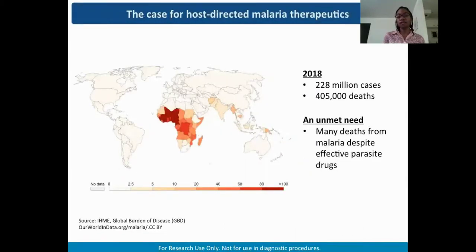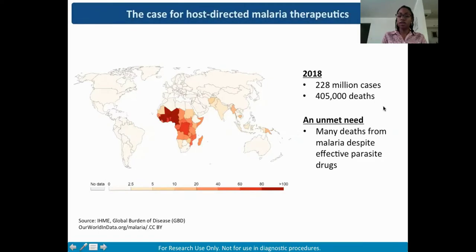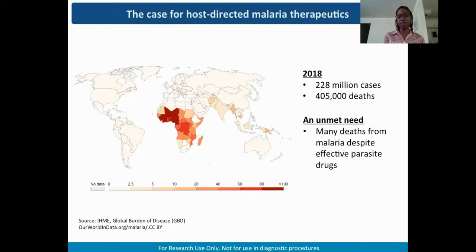This slide drives home the point about malaria mortality, showing death rates per 100,000 people — Sub-Saharan Africa bears the brunt. Numbers from the 2018 WHO Malaria Report show 228 million clinical cases and just over 400,000 deaths. We have effective drugs that kill the parasite, but mortality persists. We need new interventions — adjunctive, host-targeted therapy given together with parasite-targeting drugs to decrease deaths from malaria.